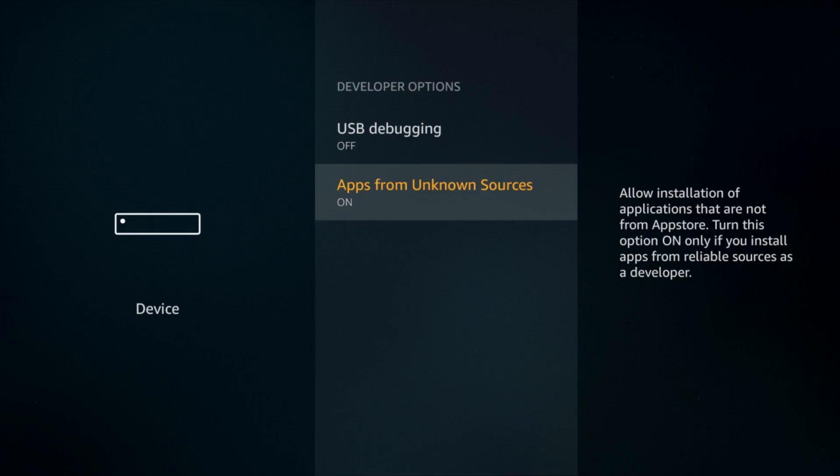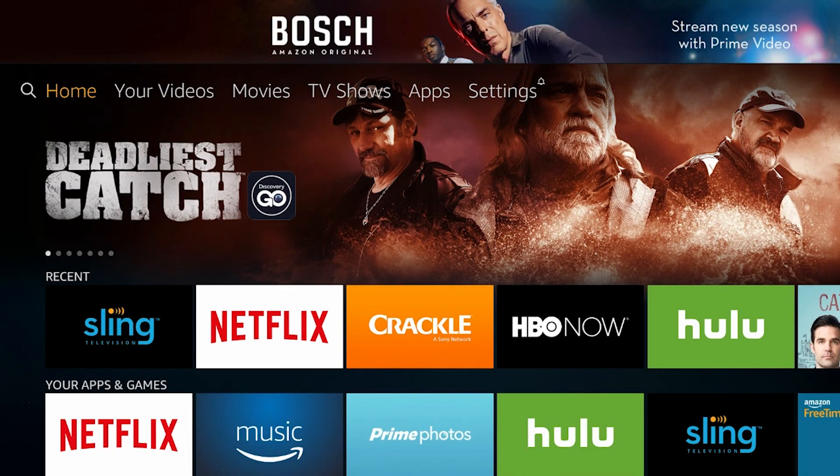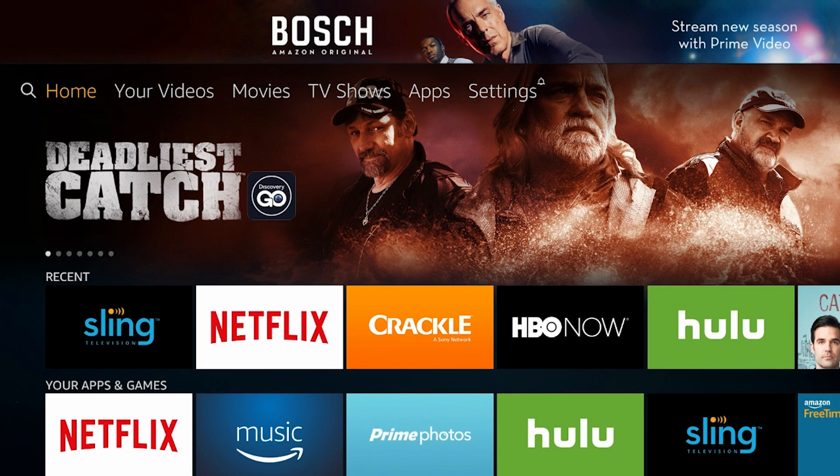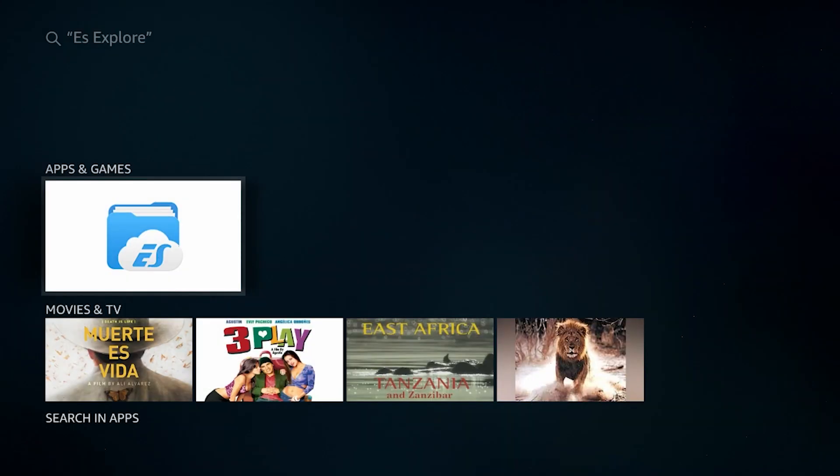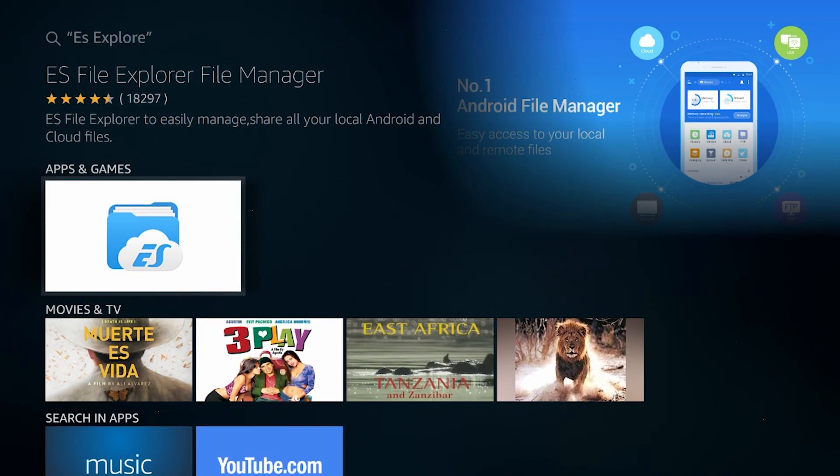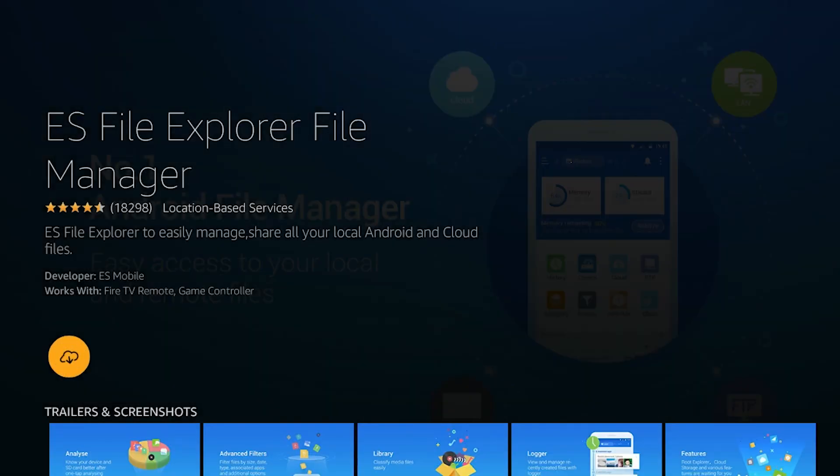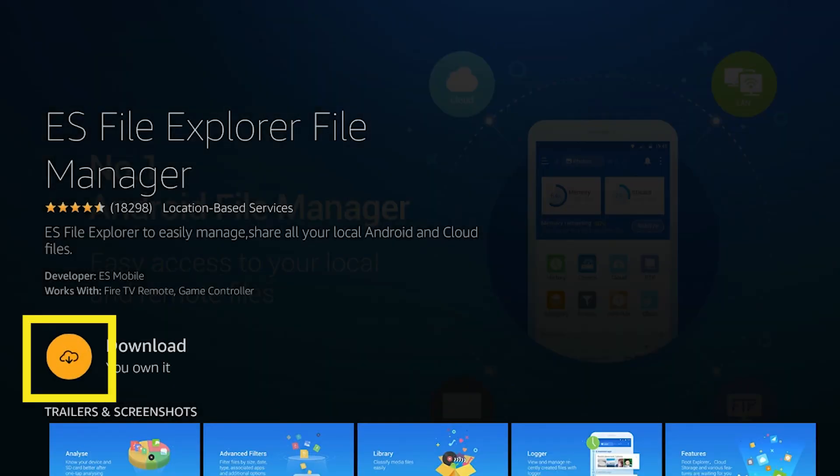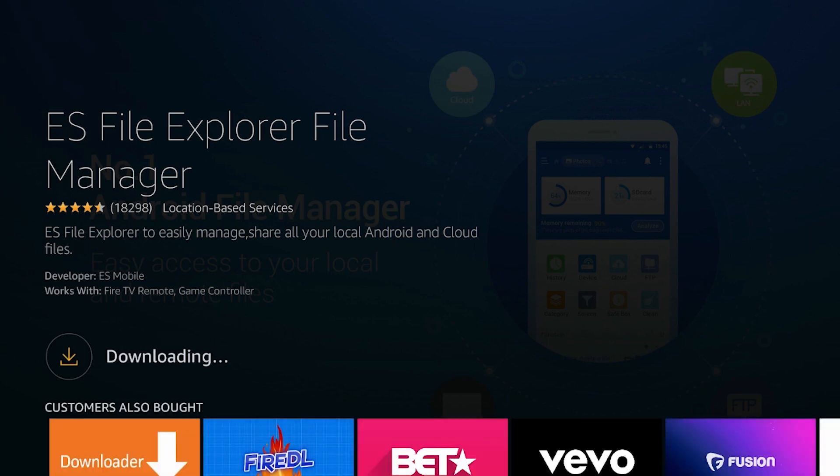Next, you'll download an app that will allow you to access your flash drive. Return to the home screen and click the magnifying glass icon in the top left. Search for an app called ES File Explorer File Manager. Download the app. When it finishes installing, open it.